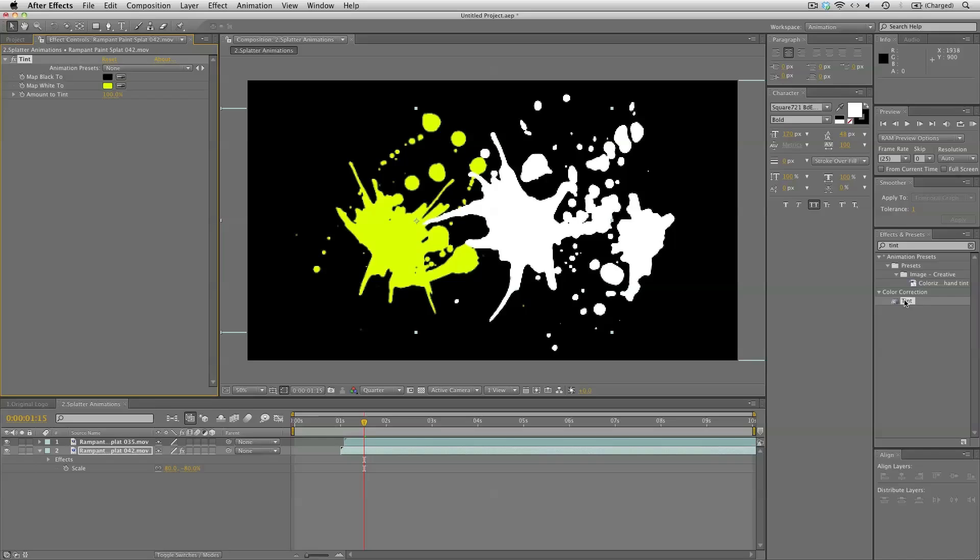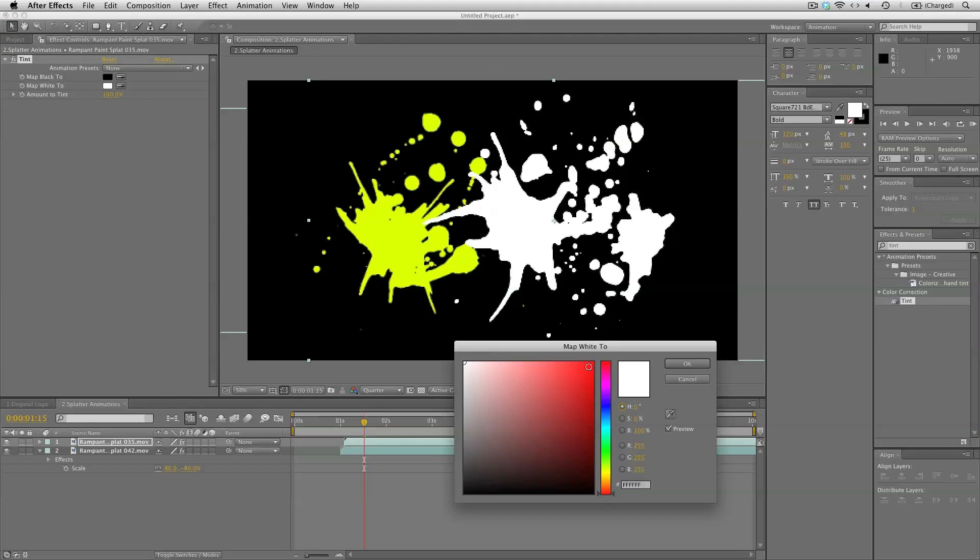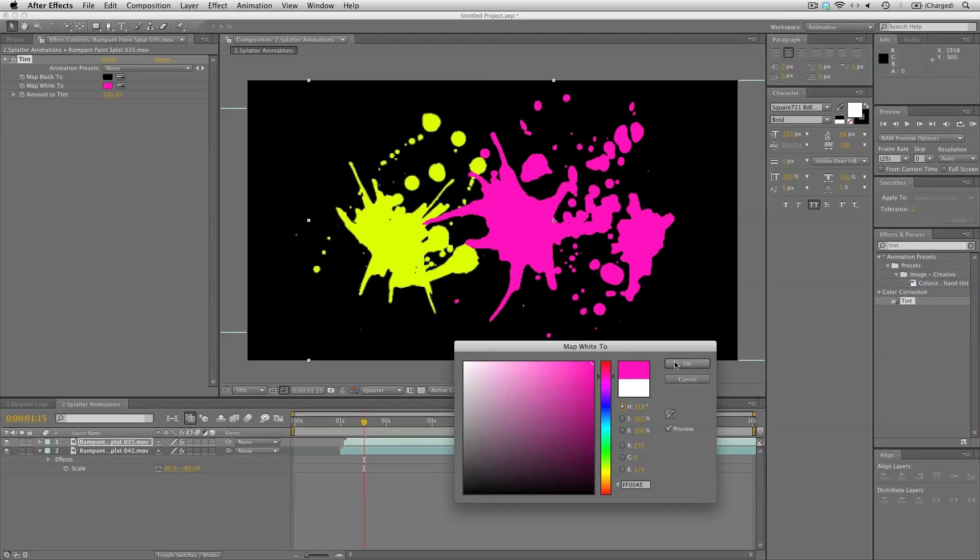And pink to the next one. So map the white to whatever color you want. I'll be using these colors like so.